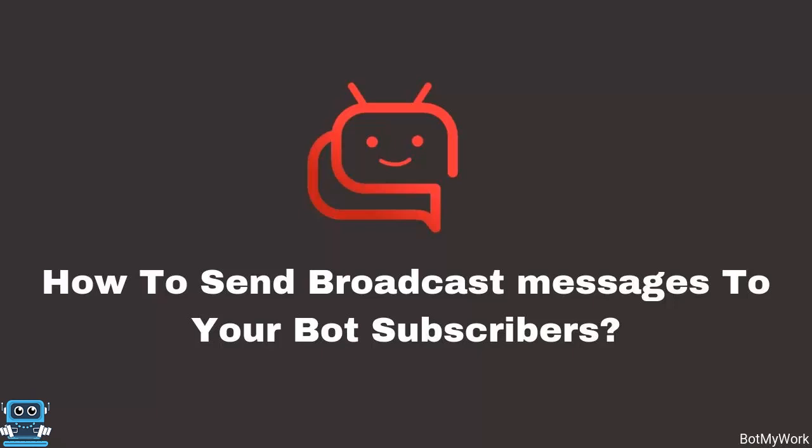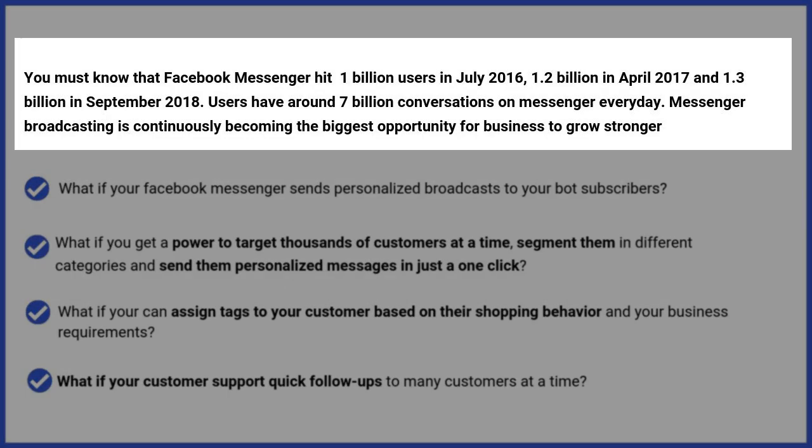Hey everyone, this is Drishti with Bot My Work and in today's video, you are going to watch how to send broadcast messages to all your bot subscribers.